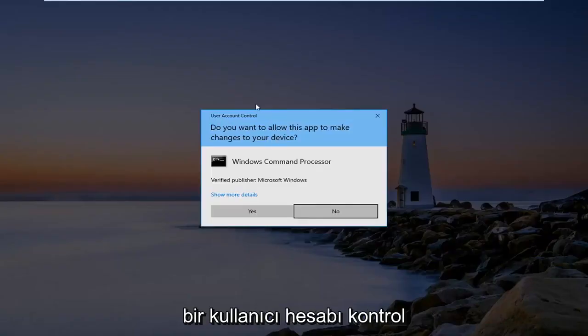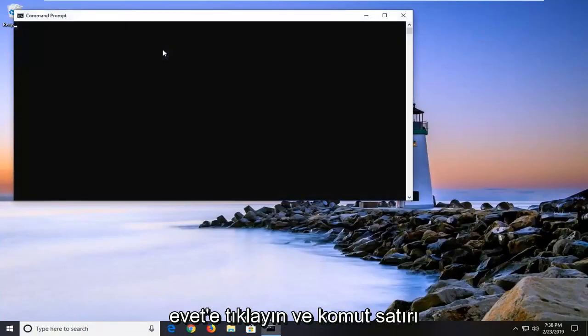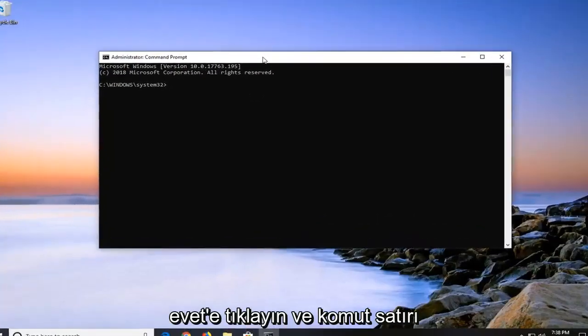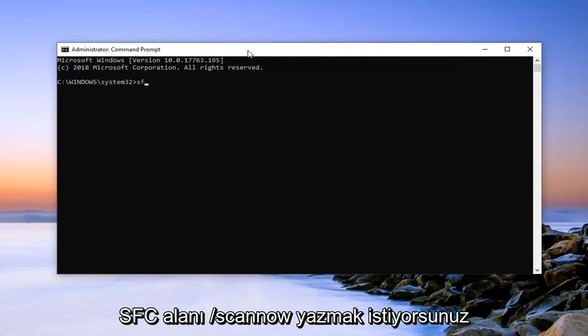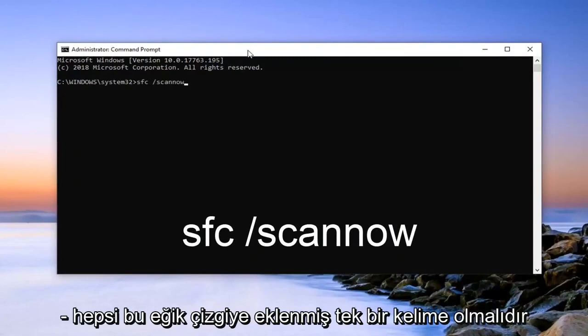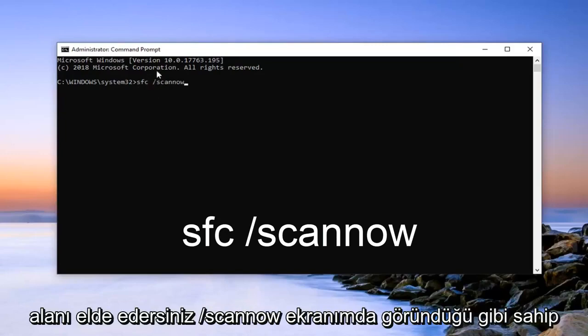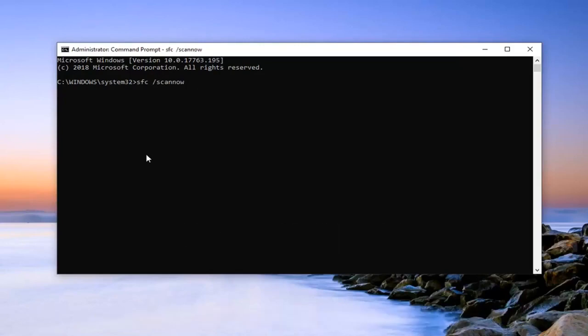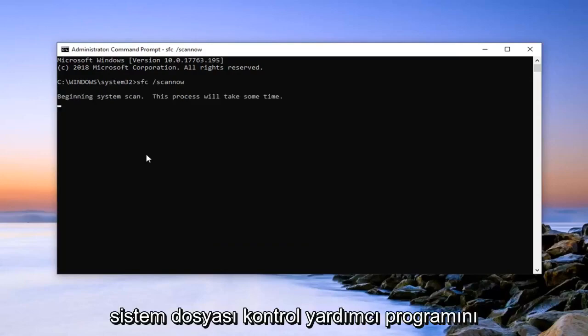If you receive a User Account Control prompt, you want to go ahead and left click on Yes. And in this elevated command line window, you want to go ahead and type in SFC space forward slash scannow. Scannow should all be one word attached to that forward slash. So again, SFC space forward slash scannow. Once you have it as it appears on my screen, you want to hit Enter on your keyboard. It will begin running the System File Checker utility. It will take some time to run, just be patient.